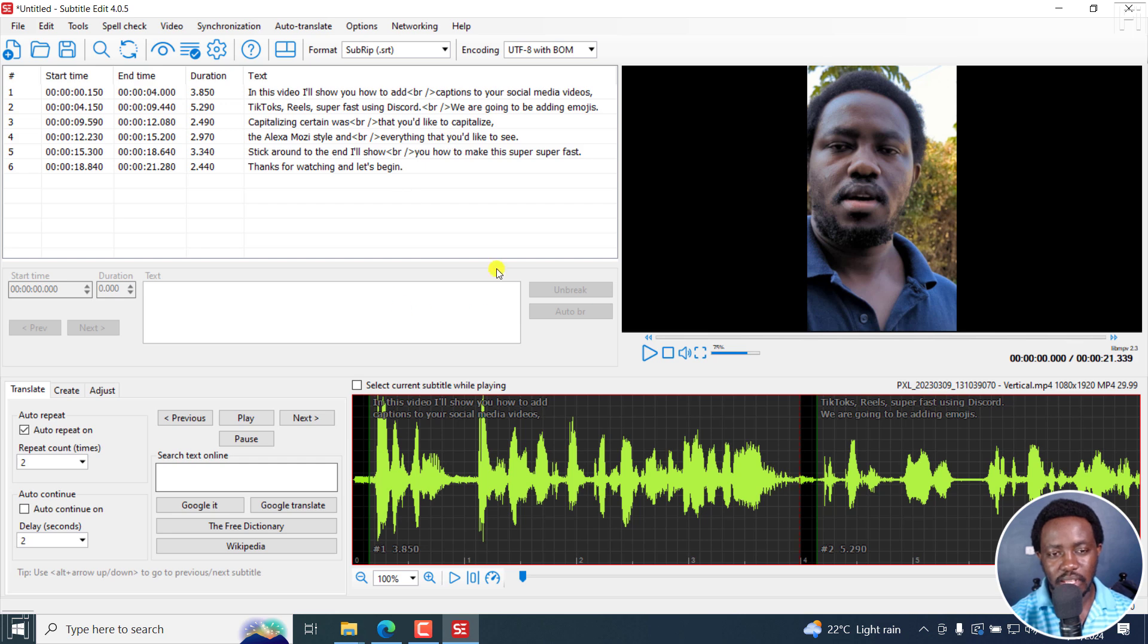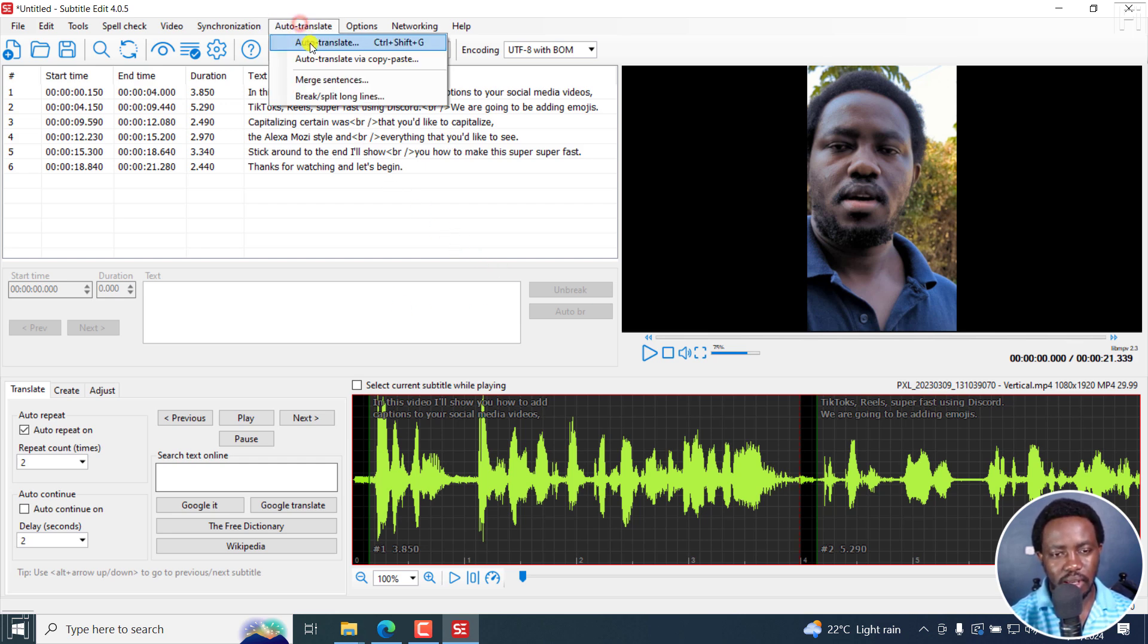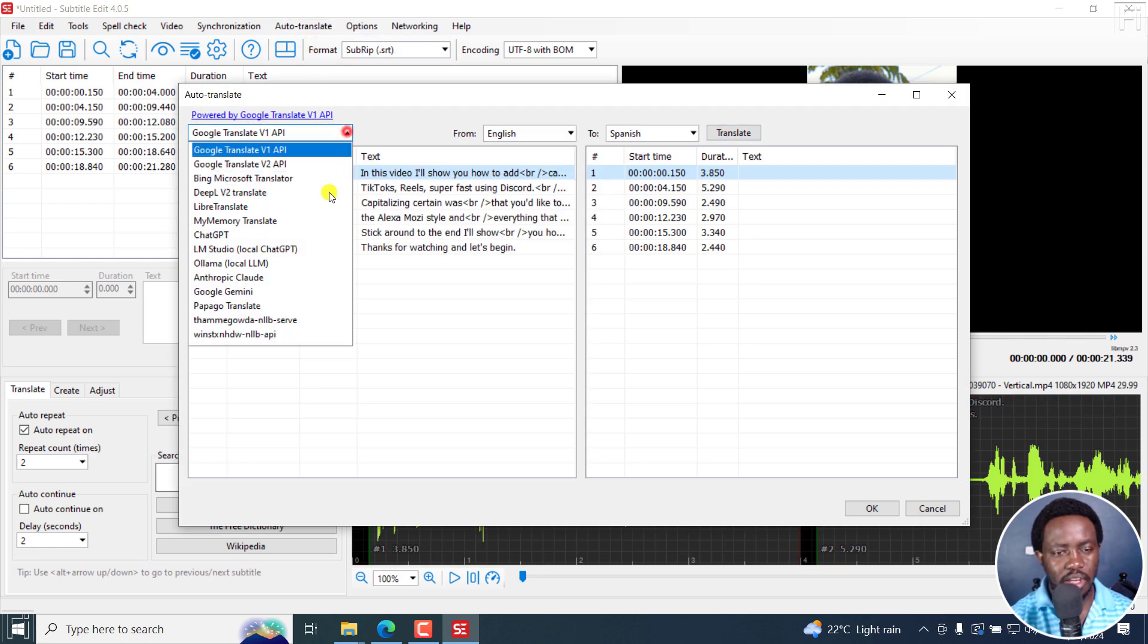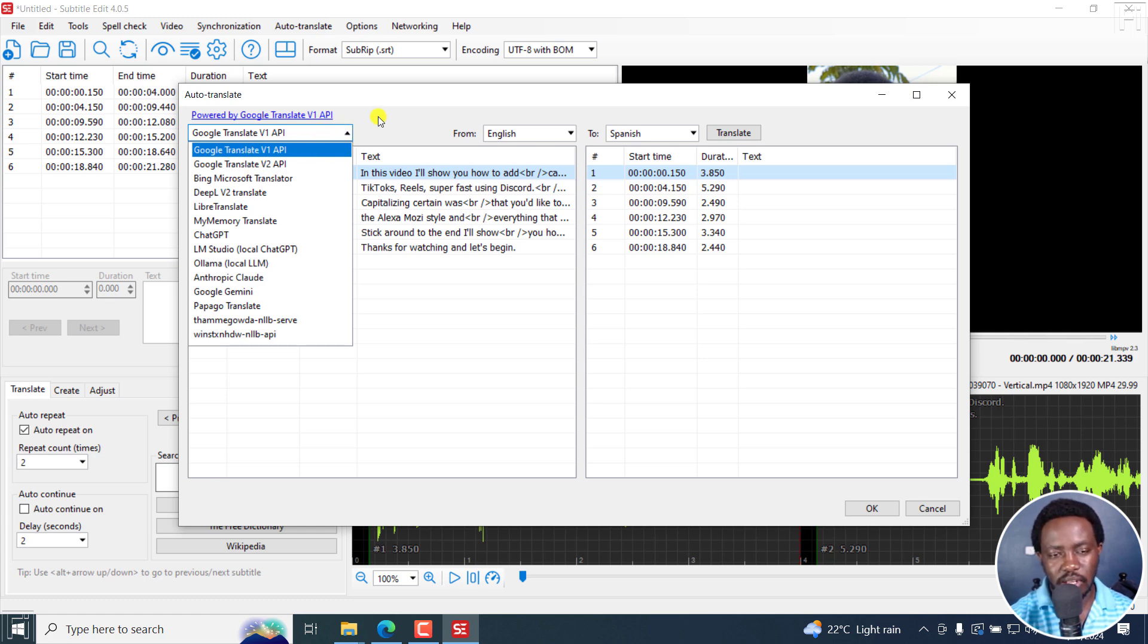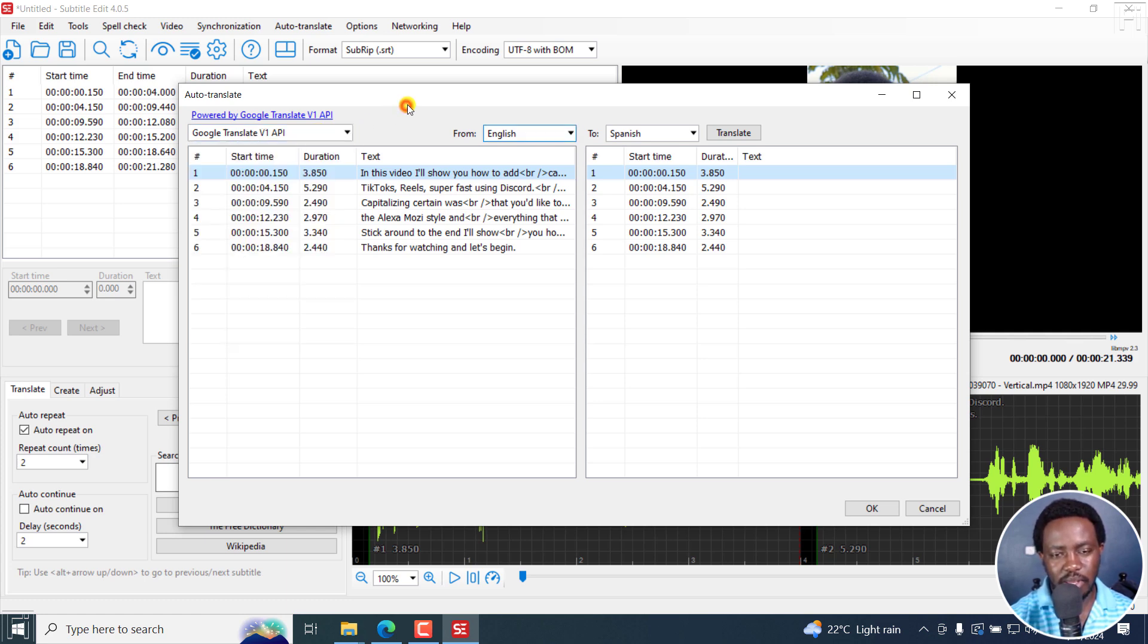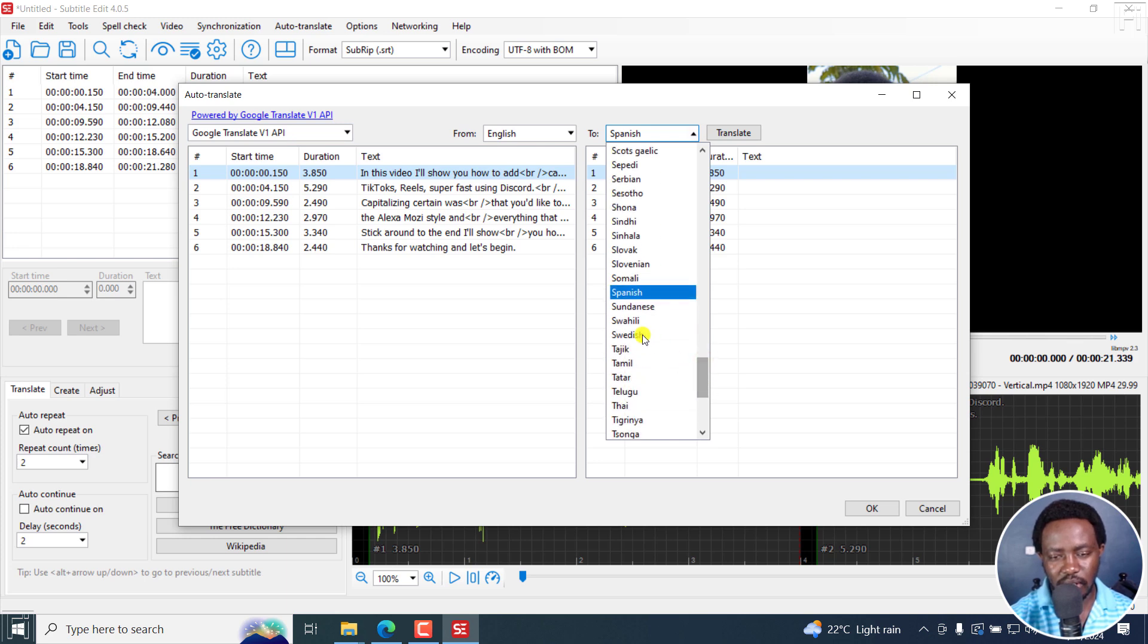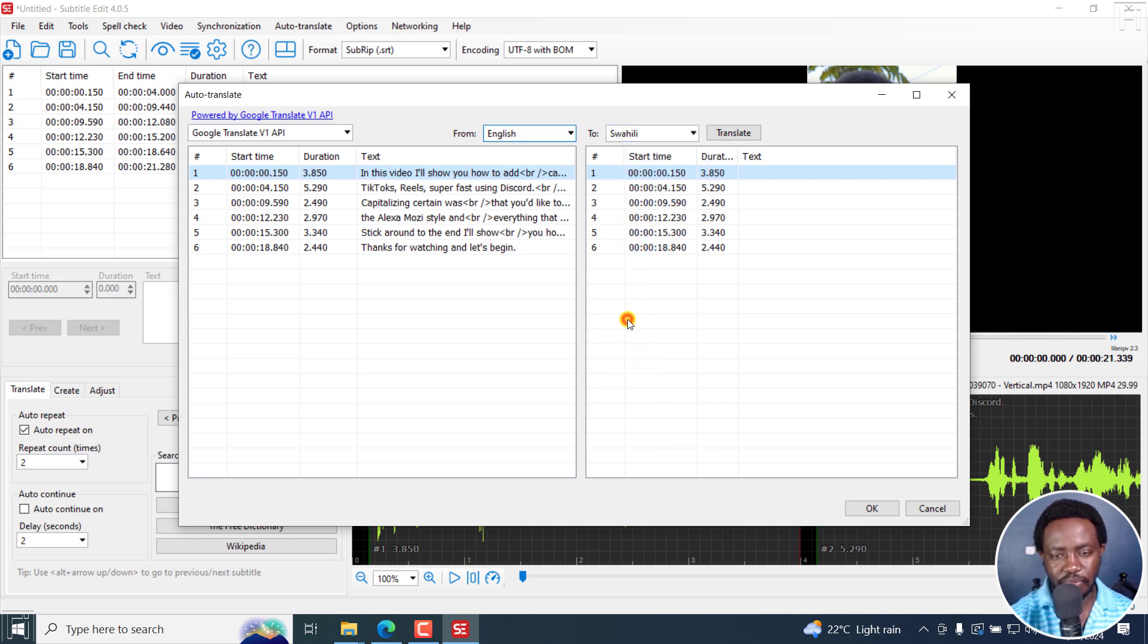You can fine tune your subtitles the way you want them to be, so that once you're doing the text to speech, everything is going to be the way you want it to be. Now, next up, what I'm going to do is I'm going to do the auto translate.